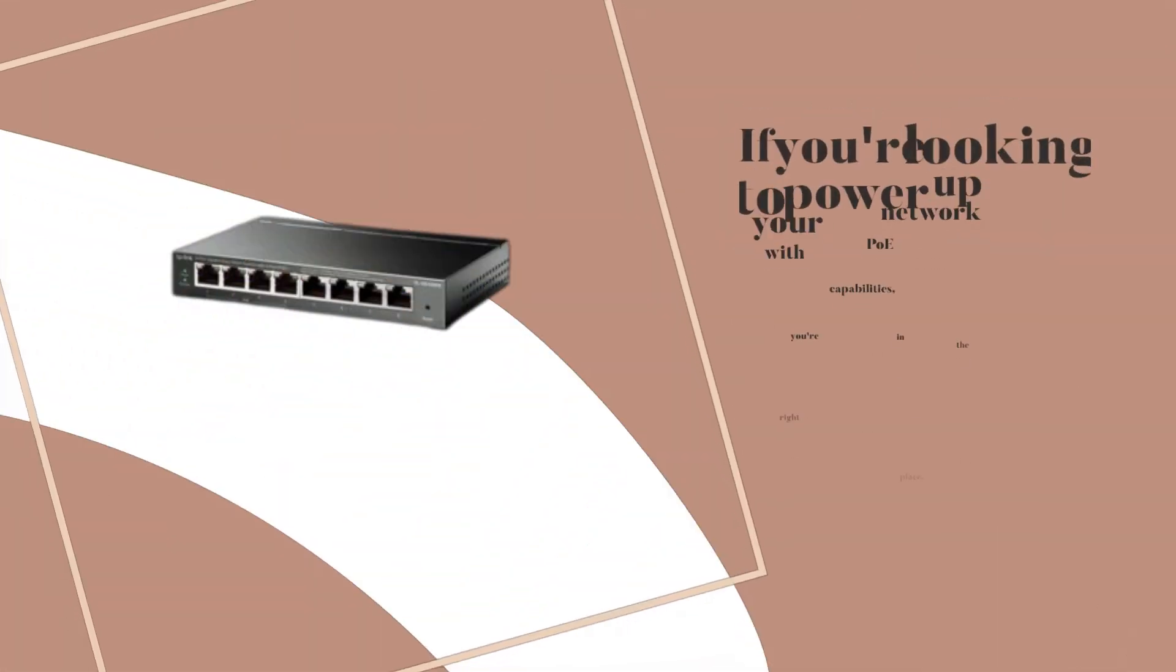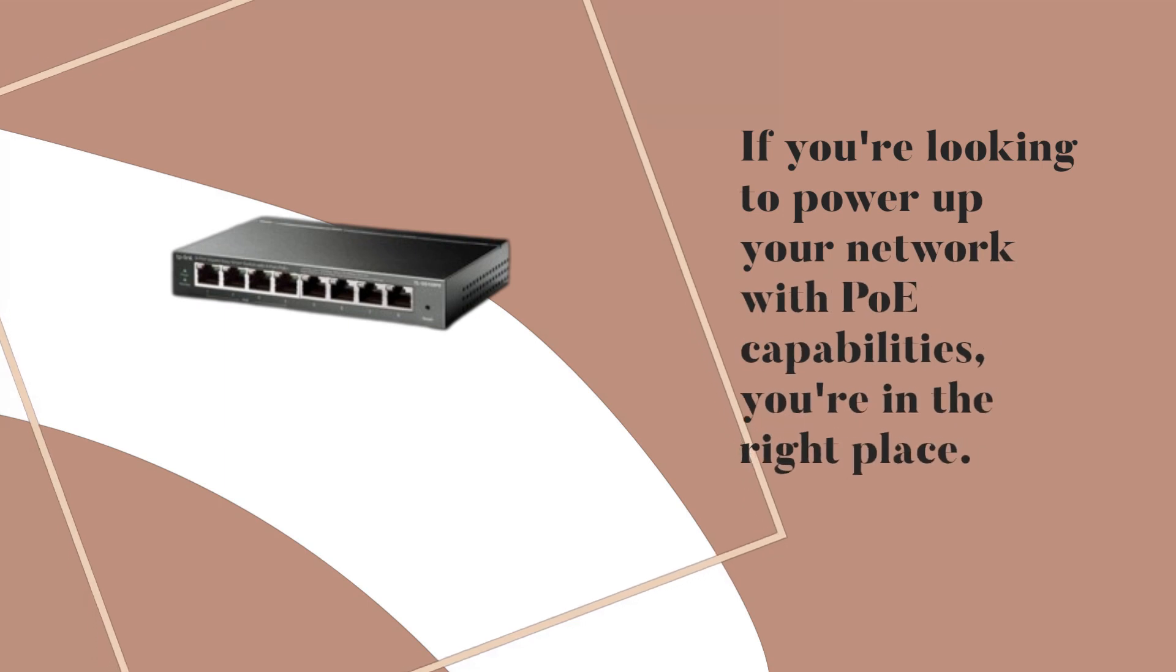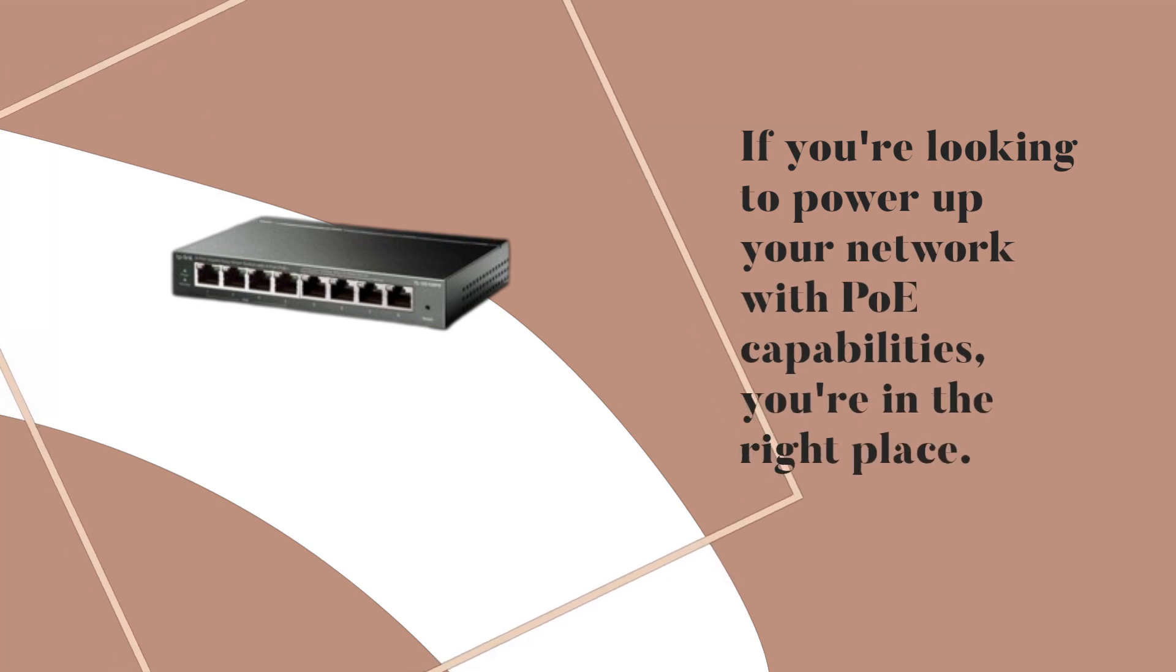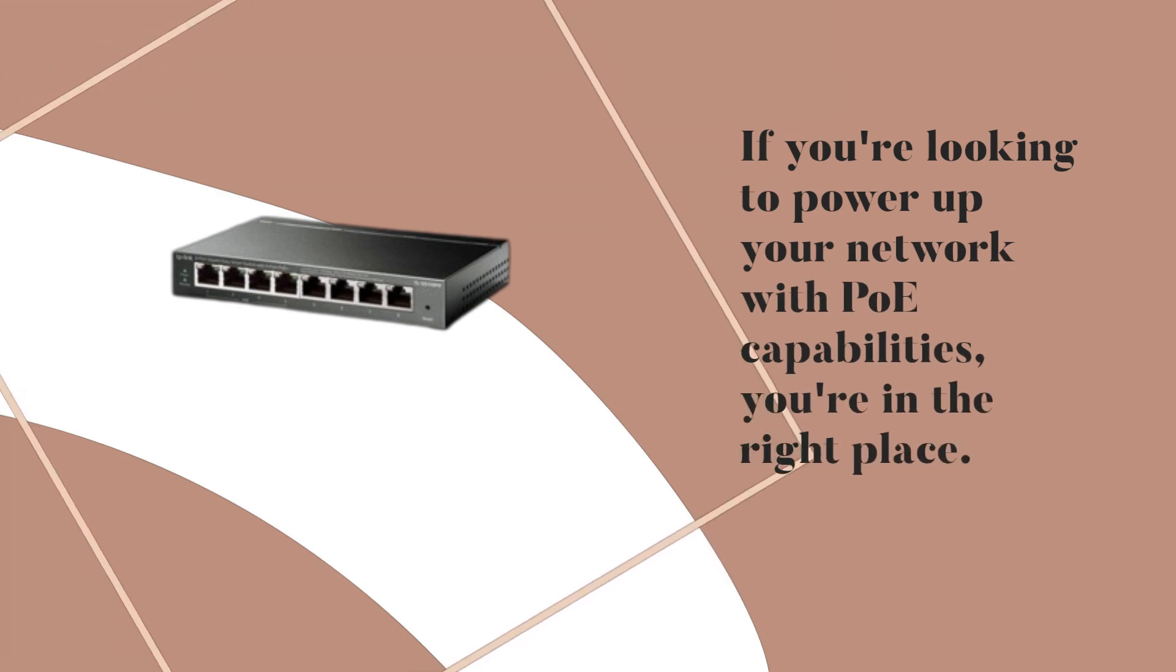If you're looking to power up your network with PoE capabilities, you're in the right place. Let's dive into it!